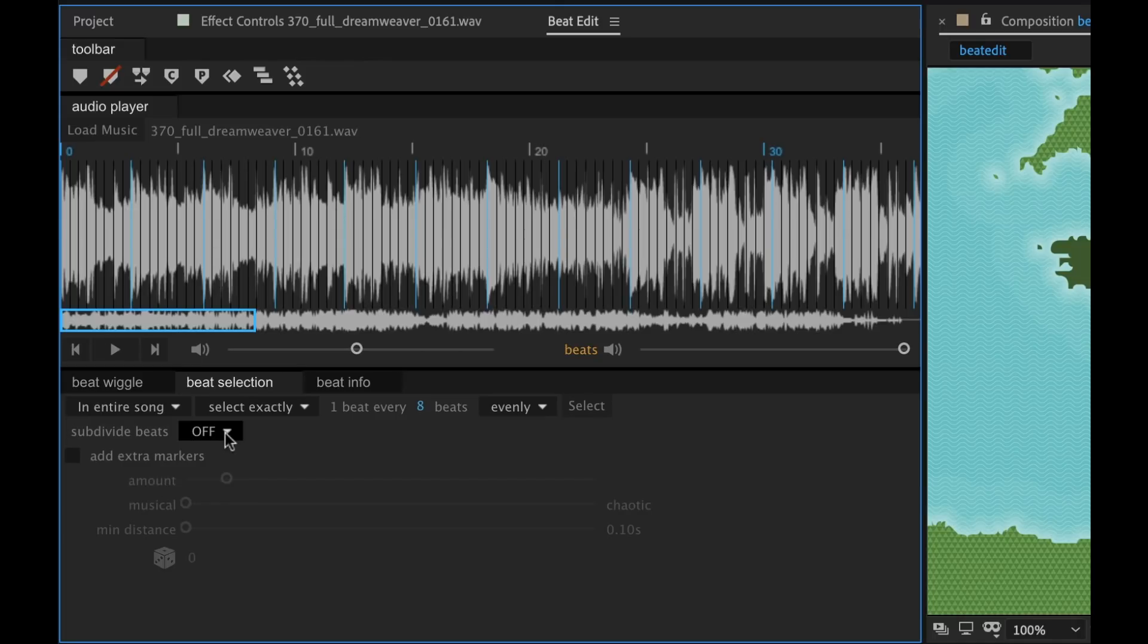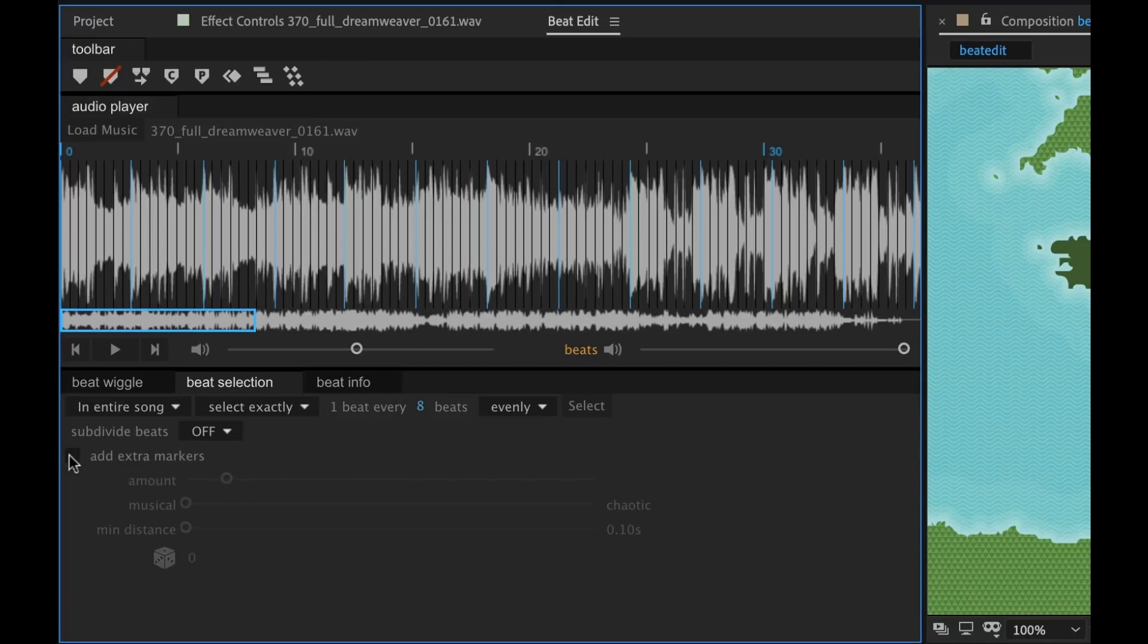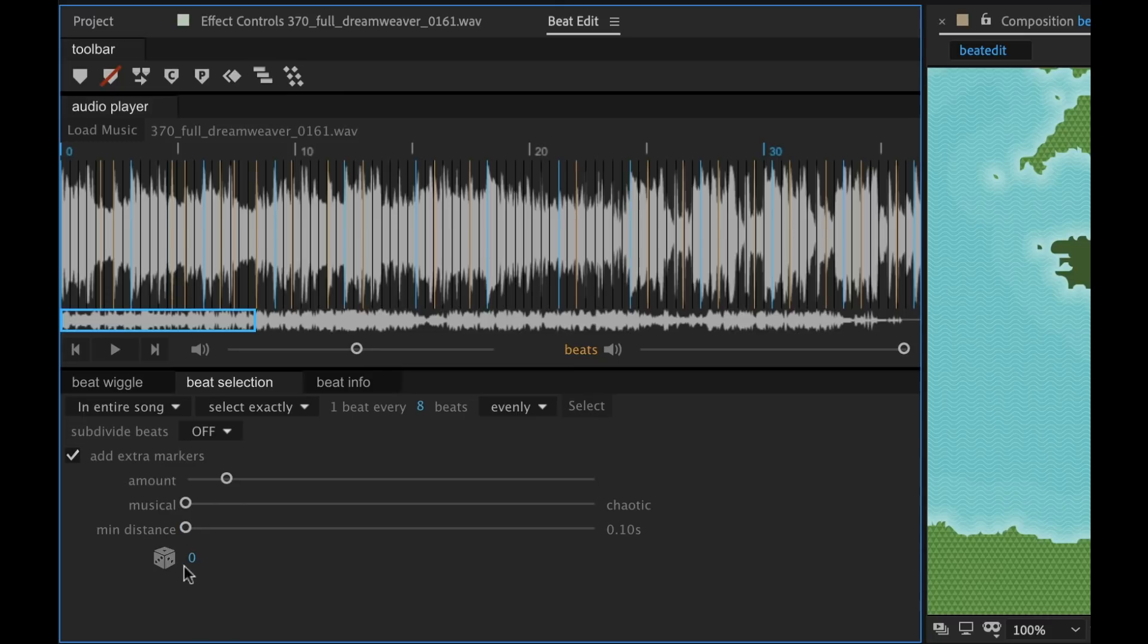And now you can see that's changed the number of beats. Now I can subdivide beats. And you can see that I can even add extra markers and customize how those markers are displayed. There's some really cool options here. I'm going to go ahead and turn that off.